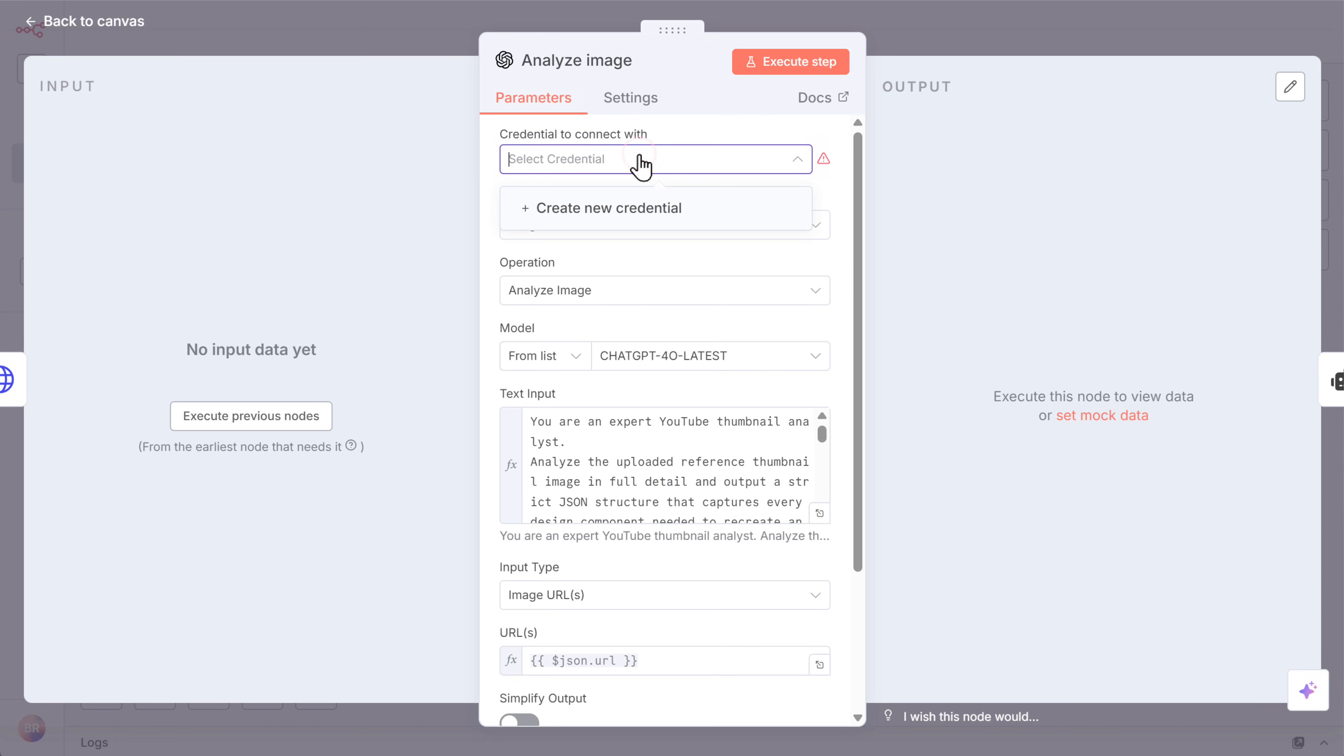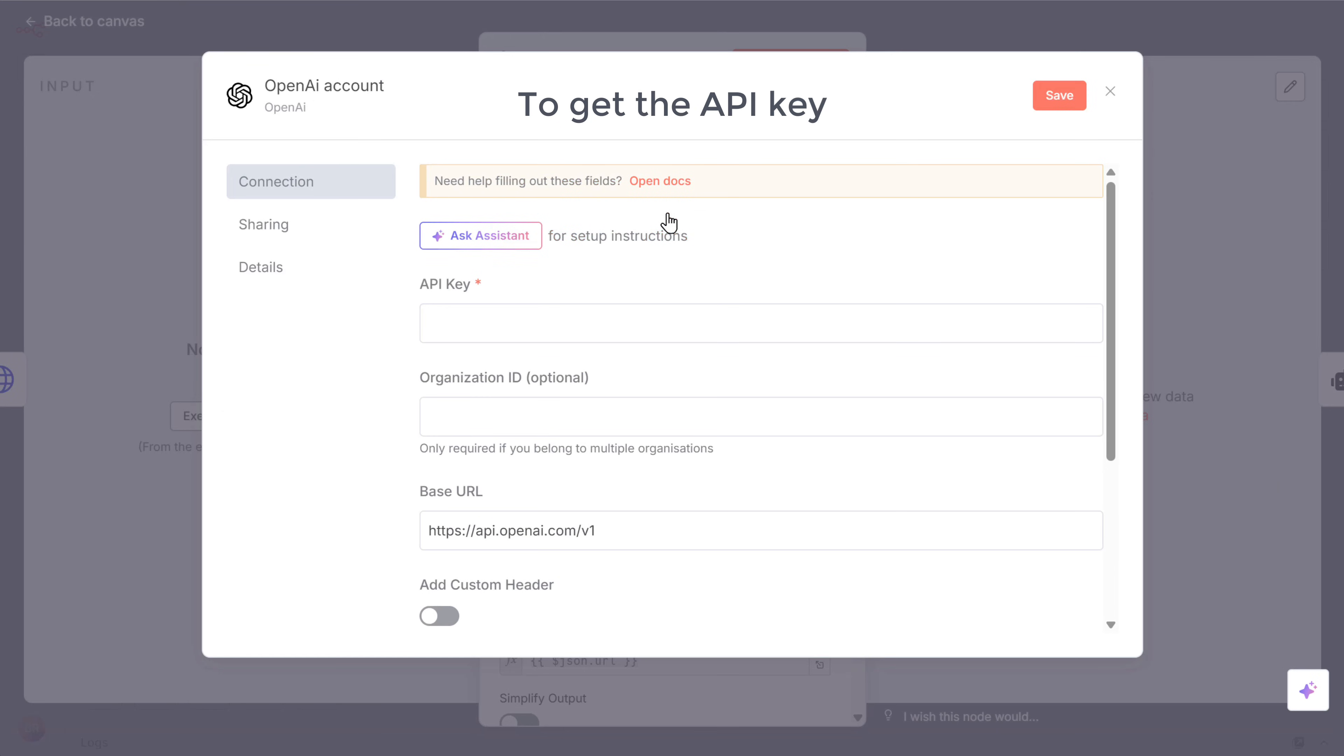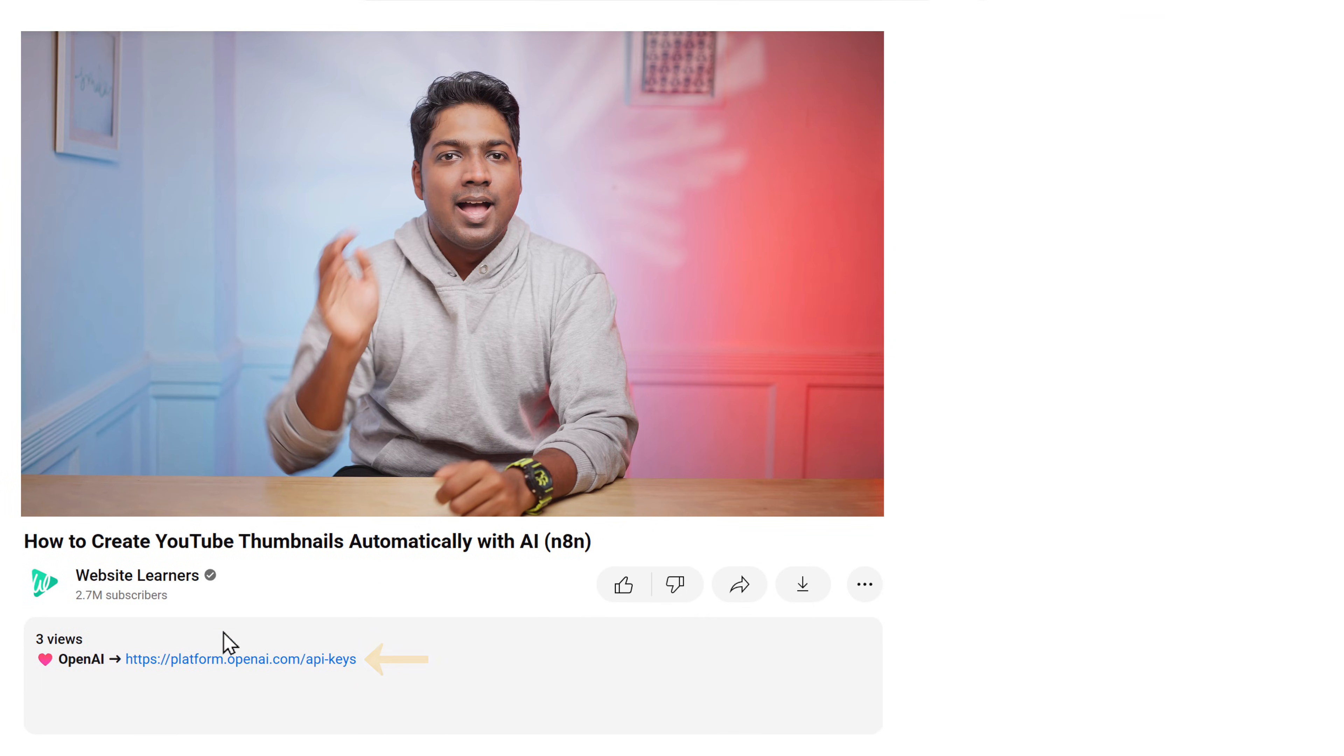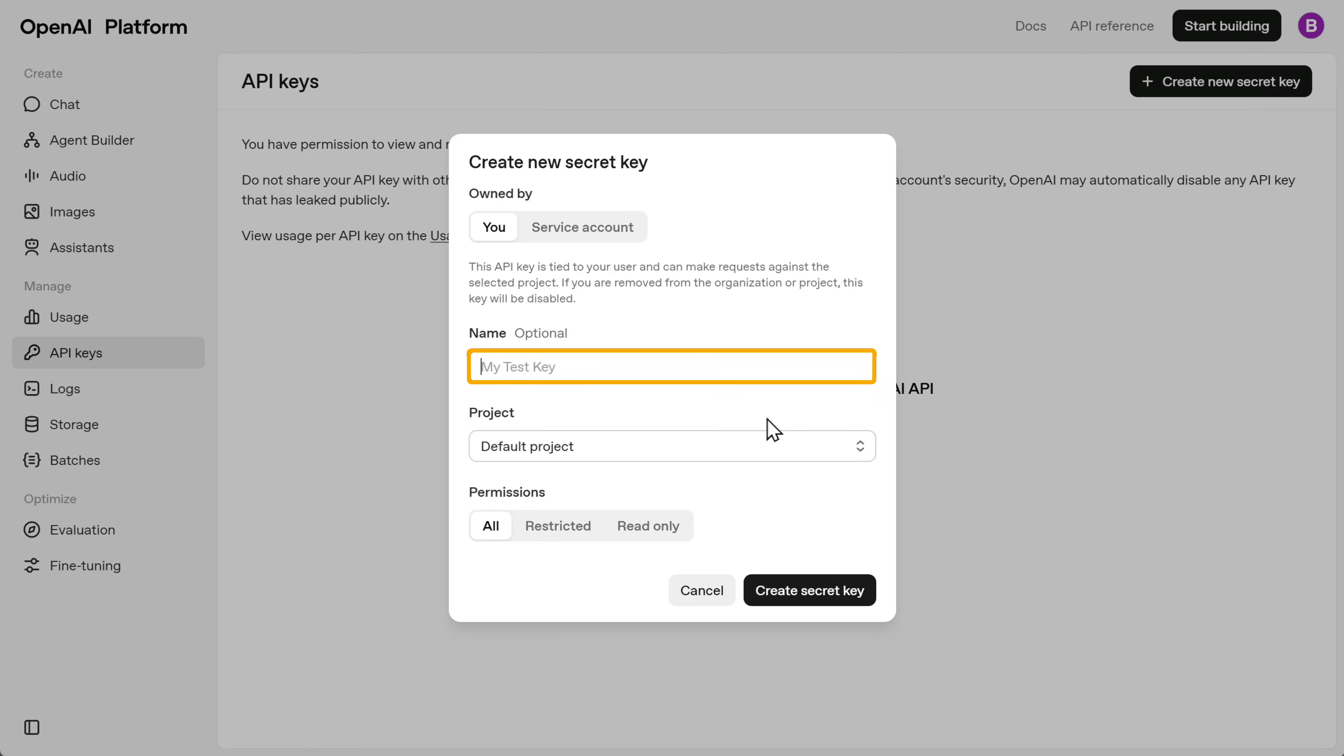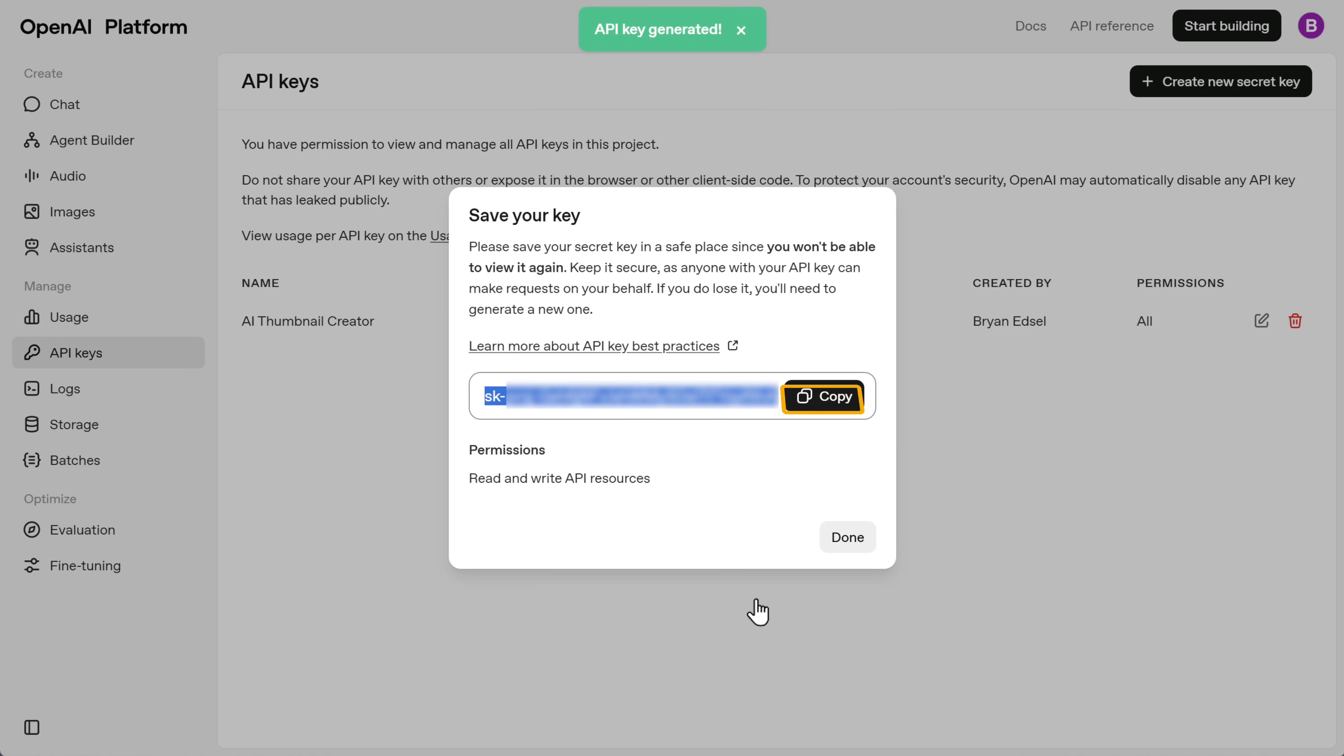Click here and select create new credentials. This is where we need to enter the API key. To get the API key, click the link given in the description and sign in with your Google account. Click create new secret key. Here give your key a name. I'll call it AI thumbnail creator and click create secret key. As you can see we now have our API key. But keep in mind, you'll only be able to get an API key from OpenAI if you've added a payment method first.